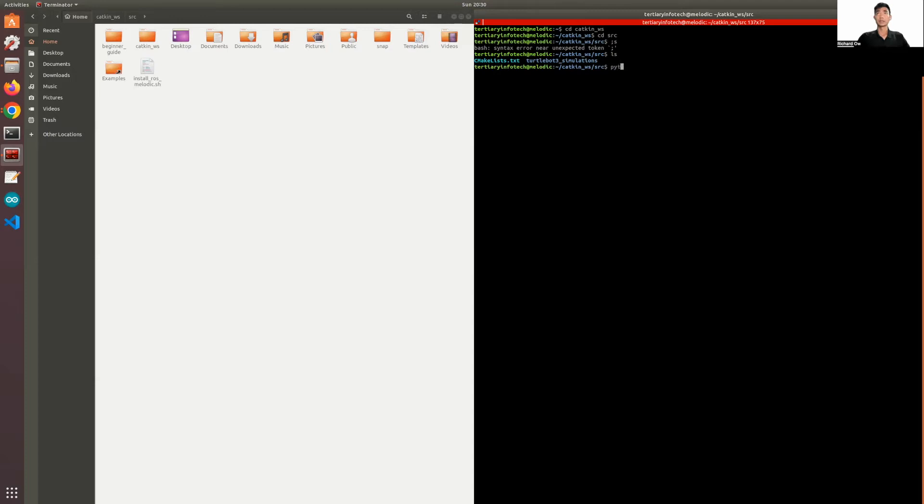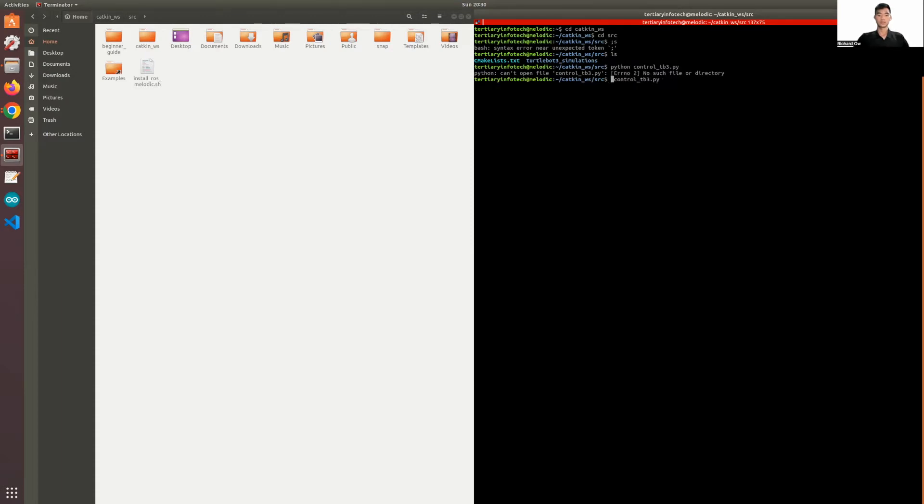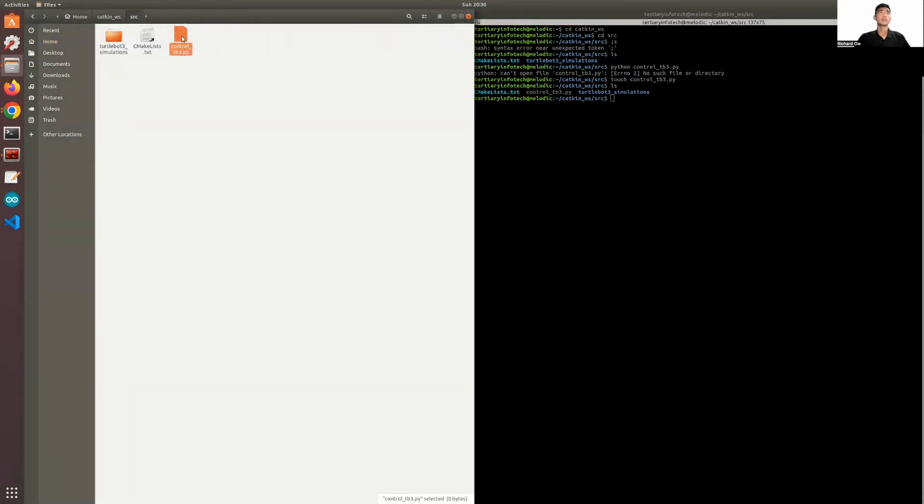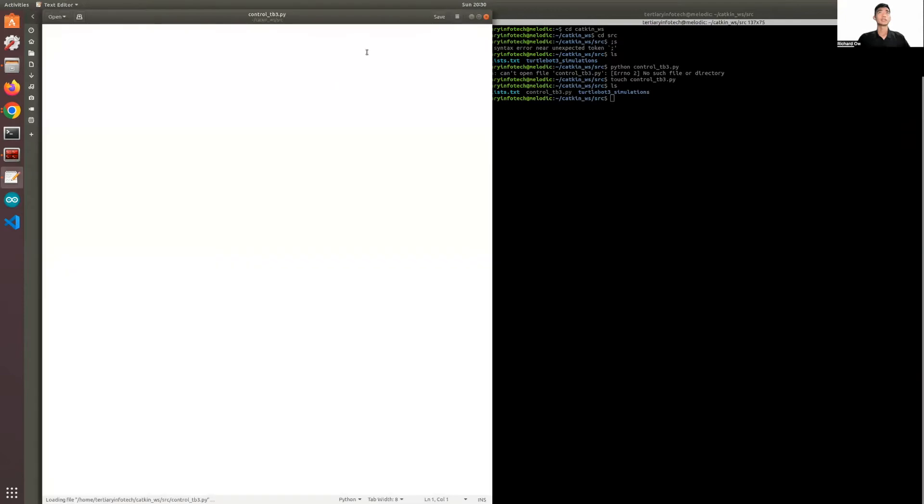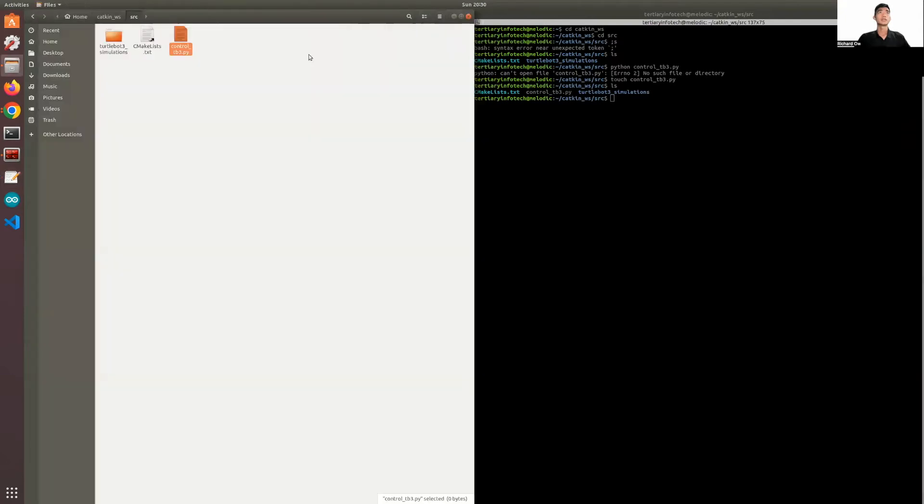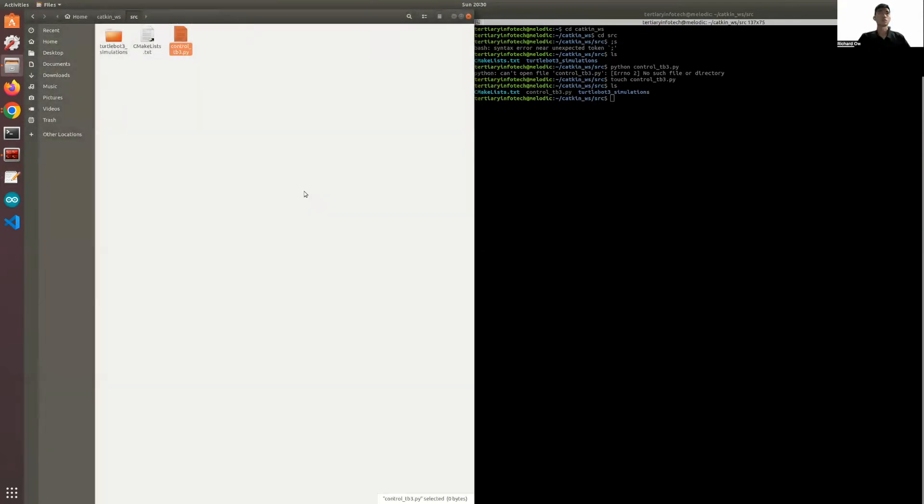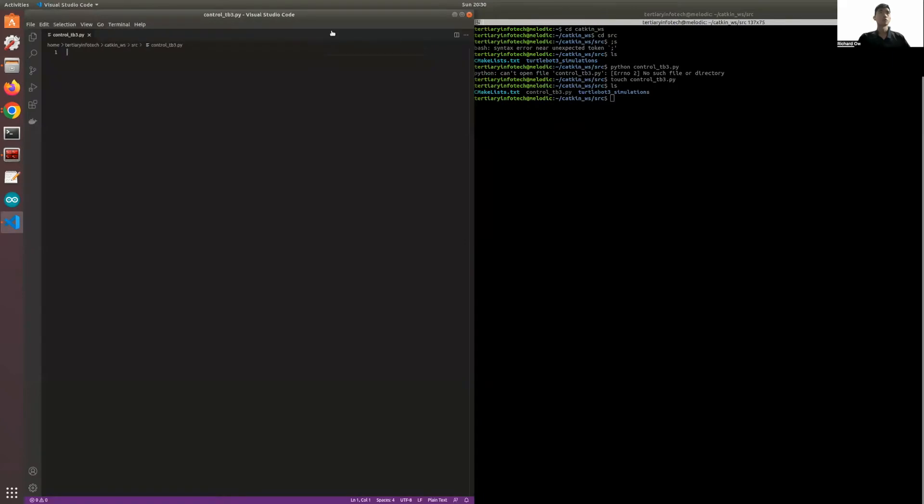I'll be creating the Python code and I'll name it ctrl_tb3.py. Let's rewrite that. Now I have a ctrl_tb3.py file. If you want to see, it's here. And if you look inside, it's empty. So what you need to do is write code that will control the TurtleBot 3 using Python.